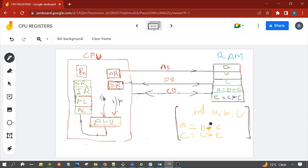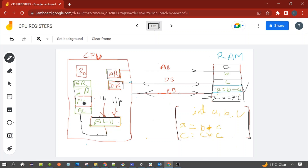When we execute this C program, it is first loaded into memory. Suppose the CPU wants to execute an instruction — it fetches that instruction into the data register, and from the data register it is transferred to the instruction register. After the instruction is fetched, the program counter saves the address of the next instruction. So the function of the program counter is to hold the address of the next instruction, and the function of the instruction register is to hold the current instruction.